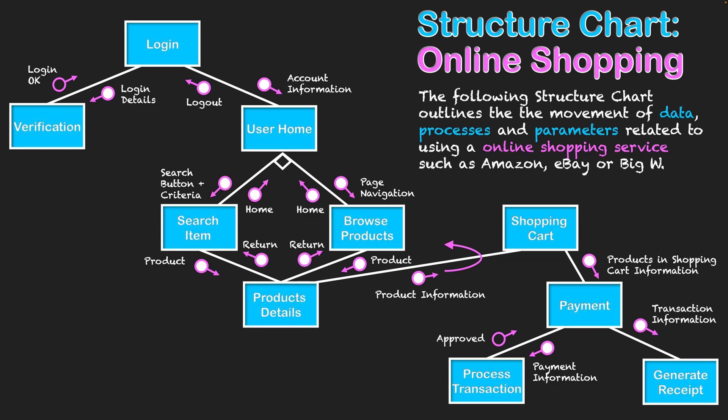You can see decisions with how we're searching for products. Repetition takes place when adding products to the shopping cart, as we usually add multiple products before paying for them. And you can see the general flow of data along the call lines linking all the processes together.